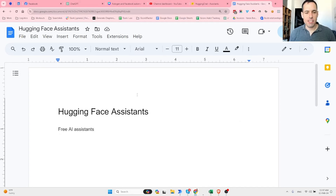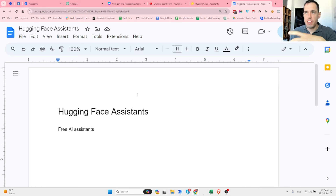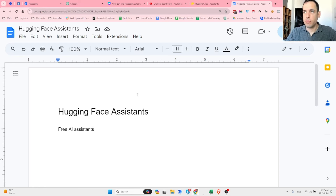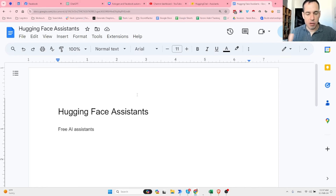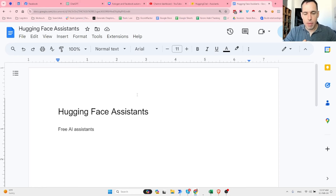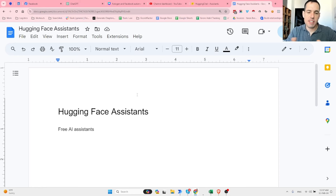Free AI assistants using Hugging Face - this is pretty amazing because it allows a lot of flexibility for testing and building different agents, or more precisely, assistants. Many viewers of my channel and many people in general don't like spending money on OpenAI and building assistants using GPT-4, so this is a great alternative, mostly for testing different models and building different assistants.